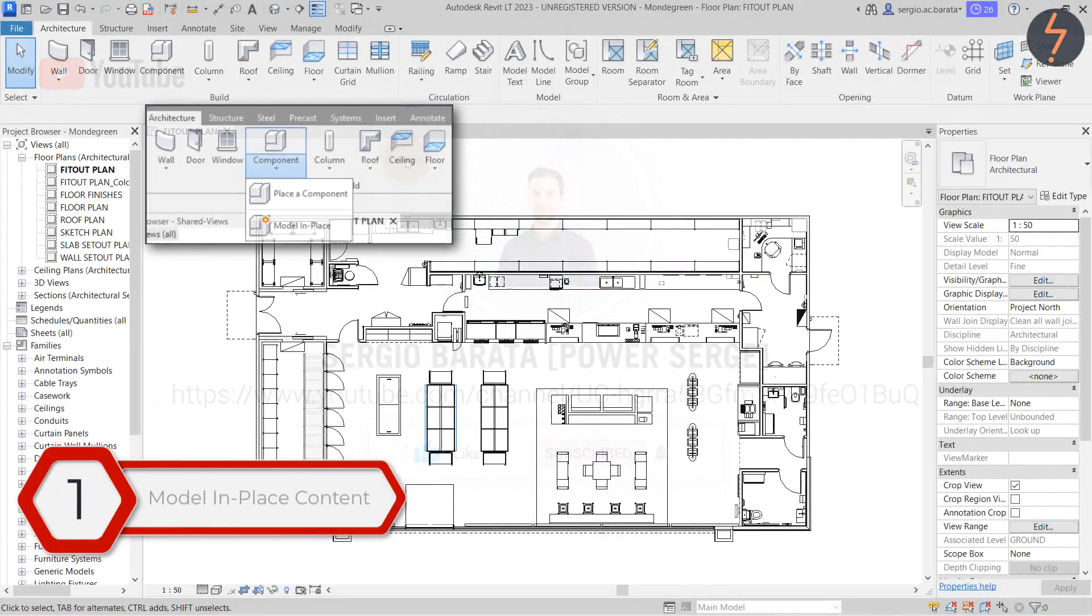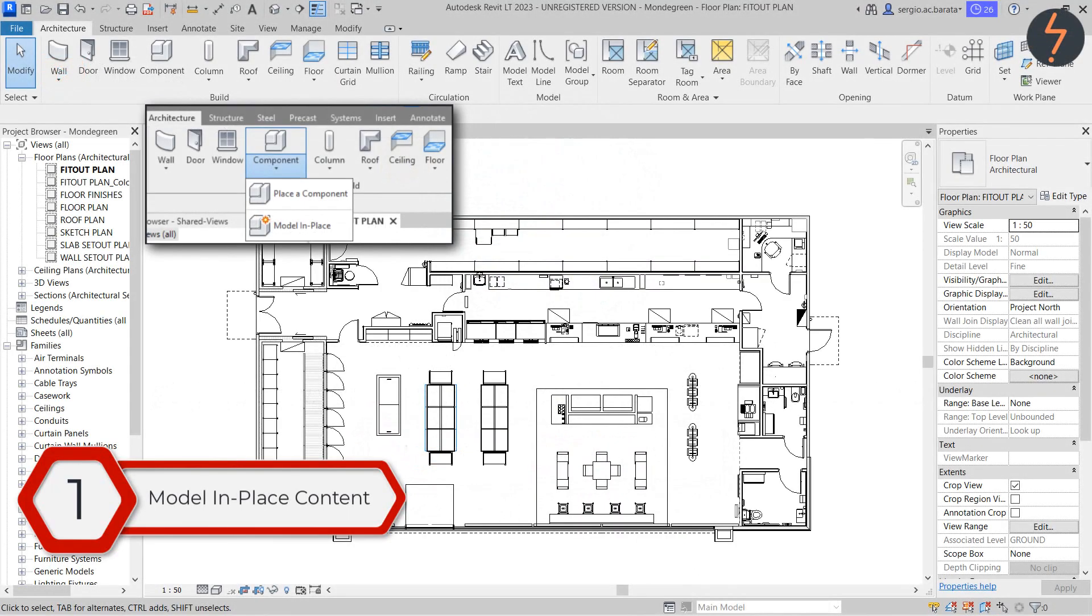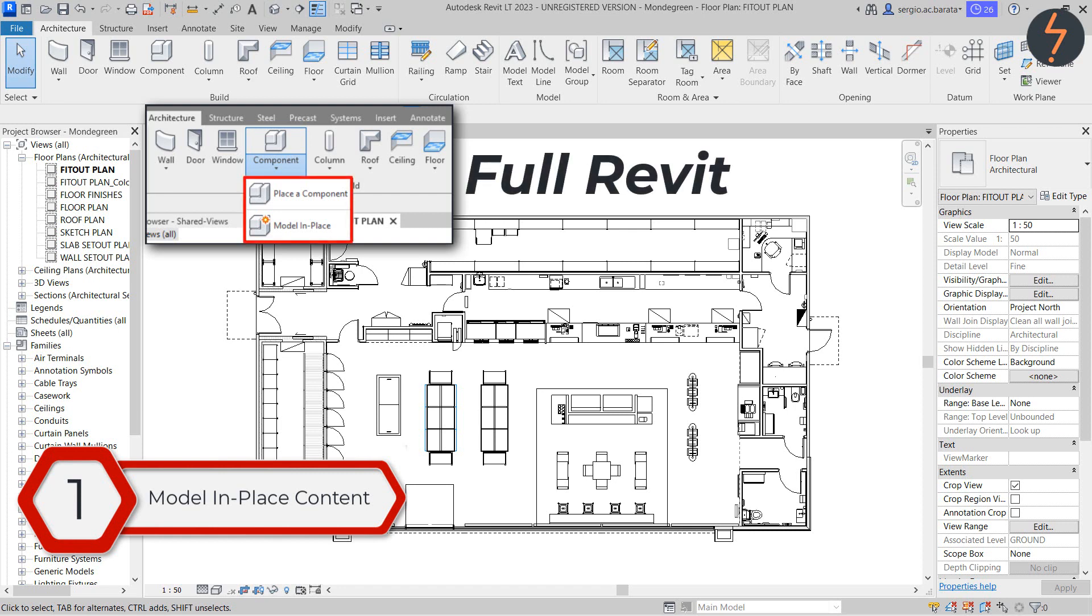The first myth is that it's not possible to create model in place content with Revit LT. Well that is a myth. Let me show you how.